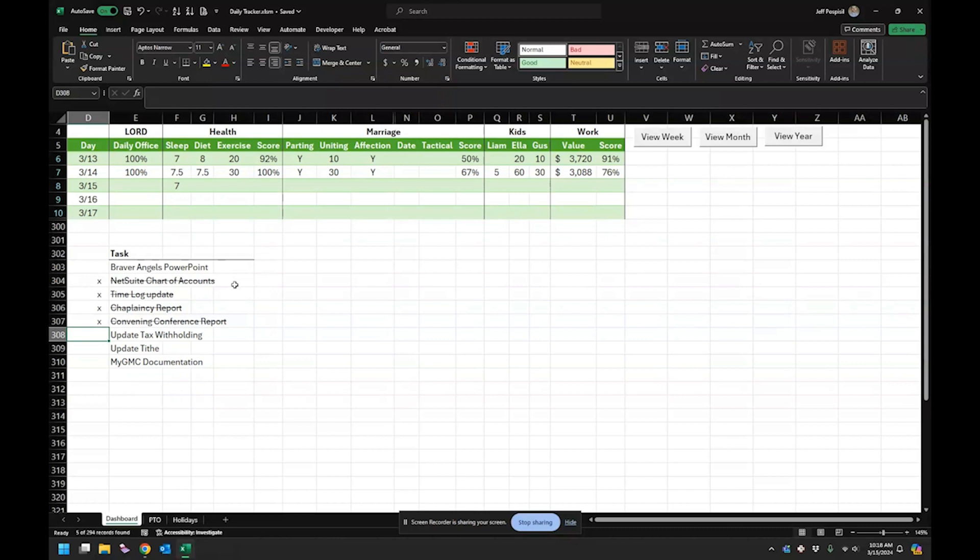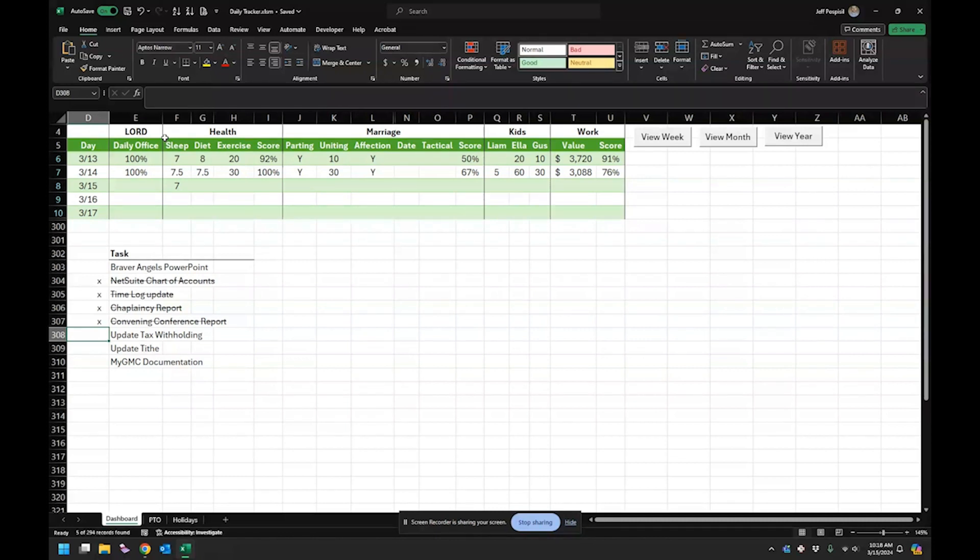All right. Now this part here. So I use most of this in my reflection. So at the end of the day, I'm going to stop and I'm going to just take an inventory about how the day went. And so that way you can kind of keep track.